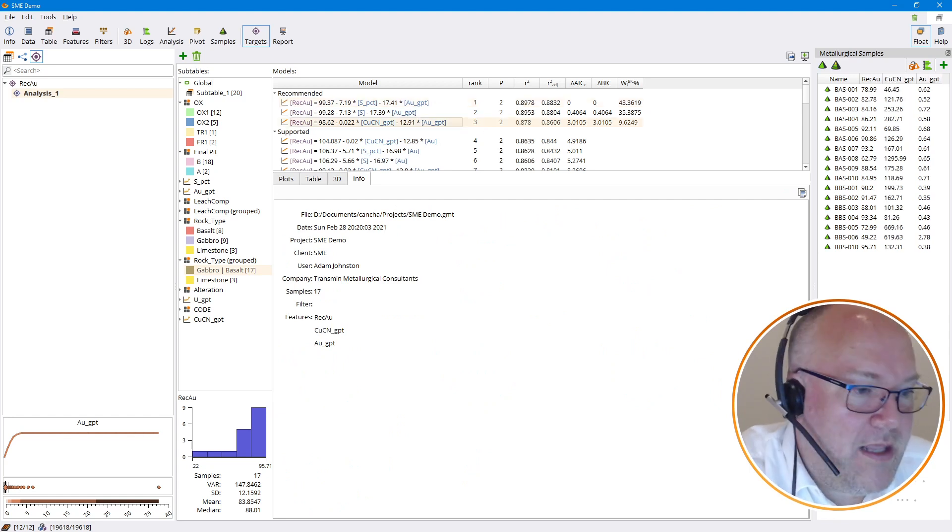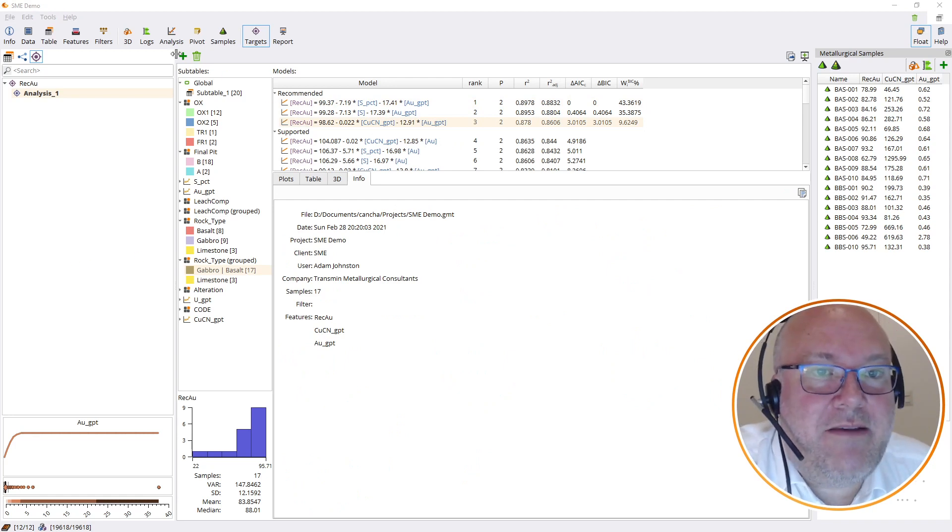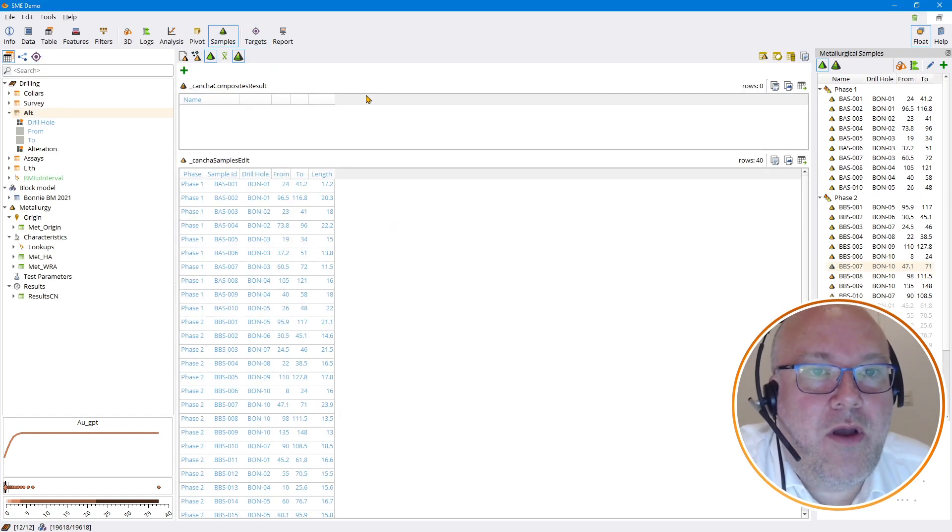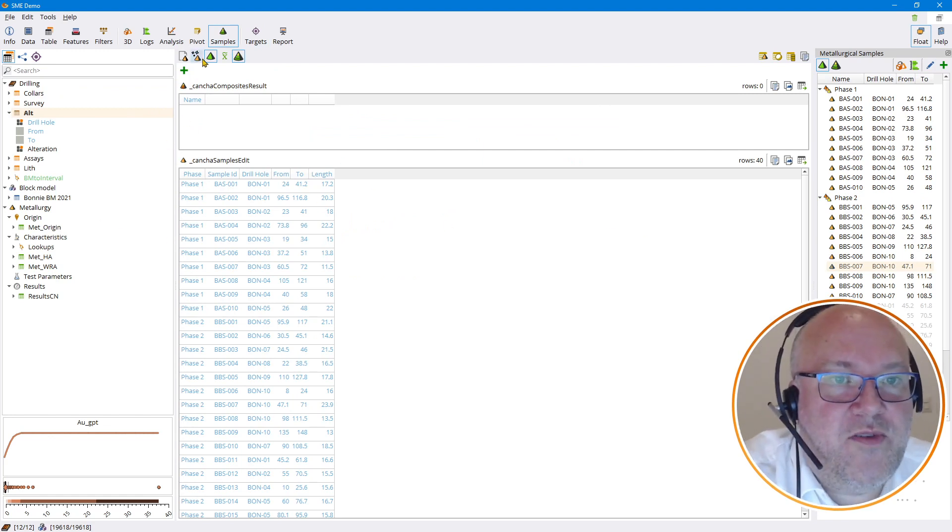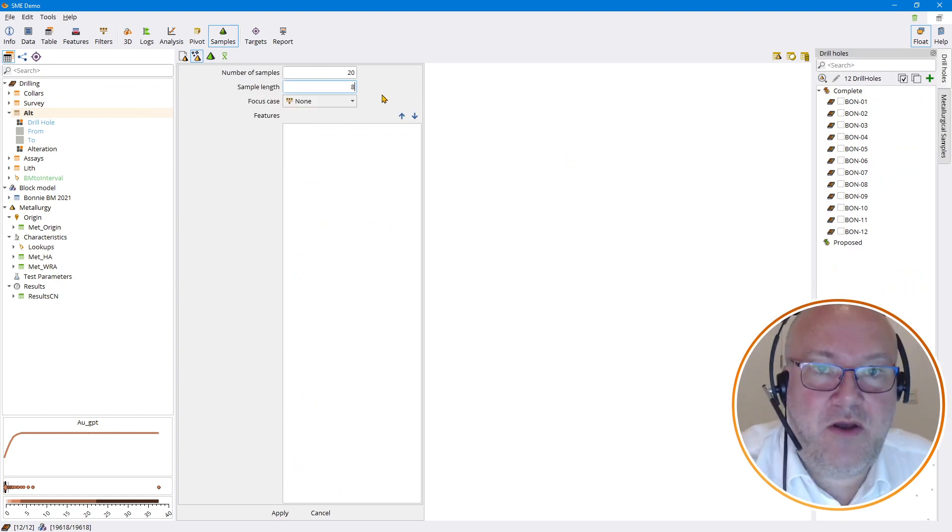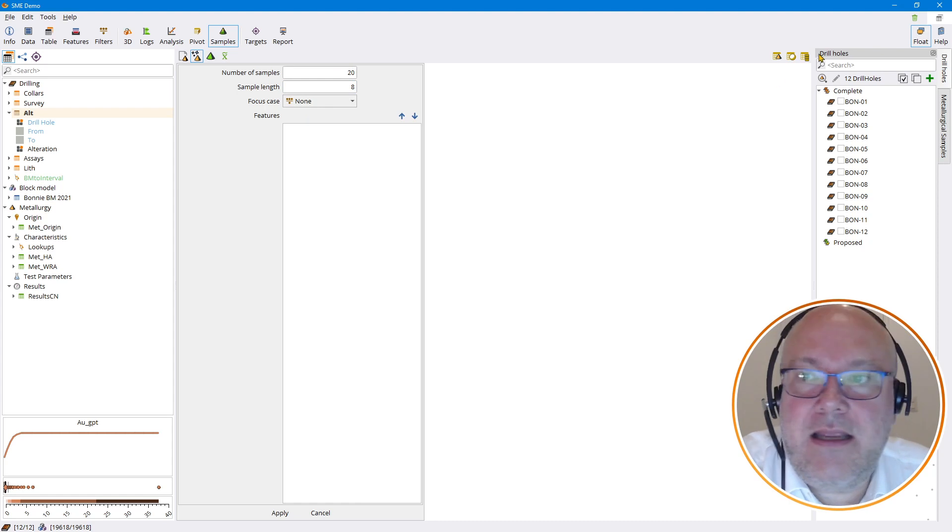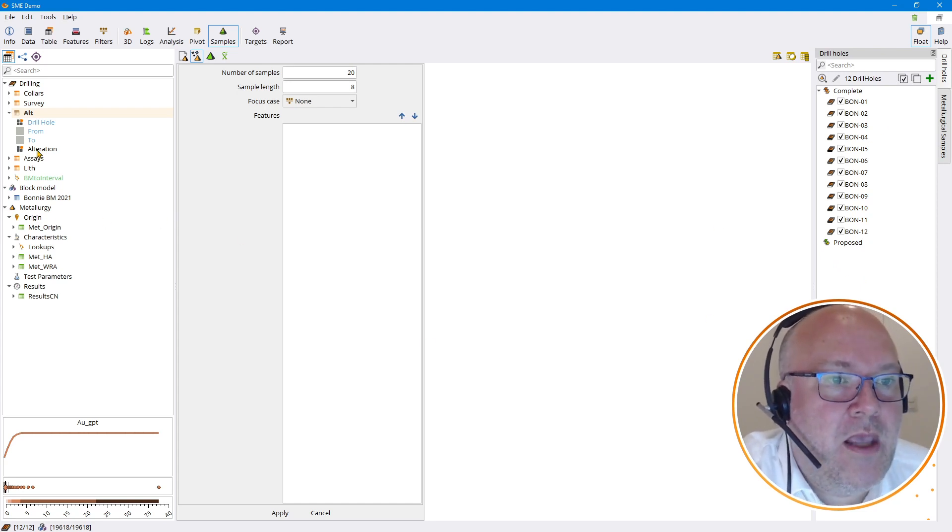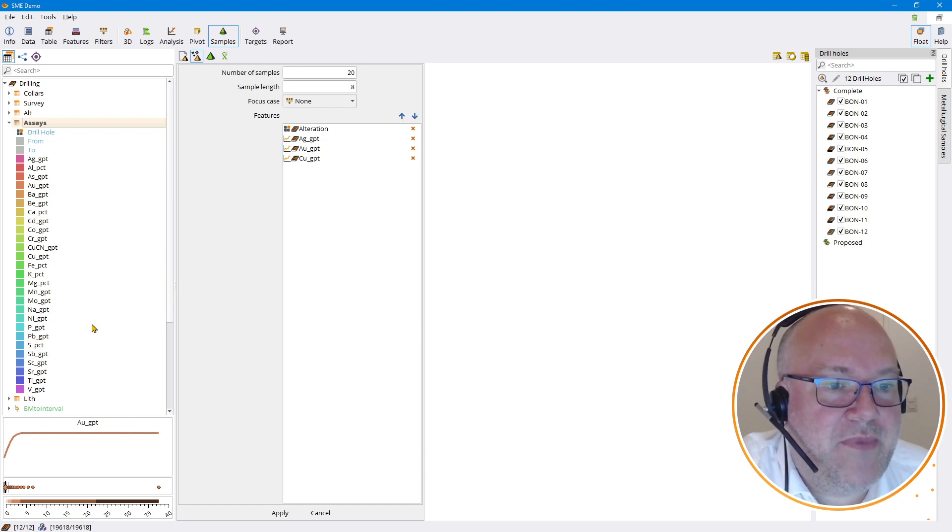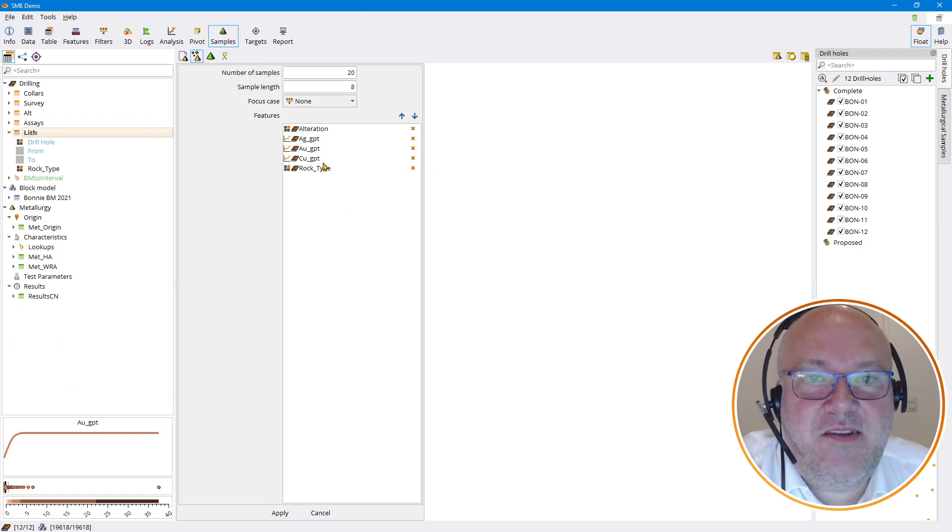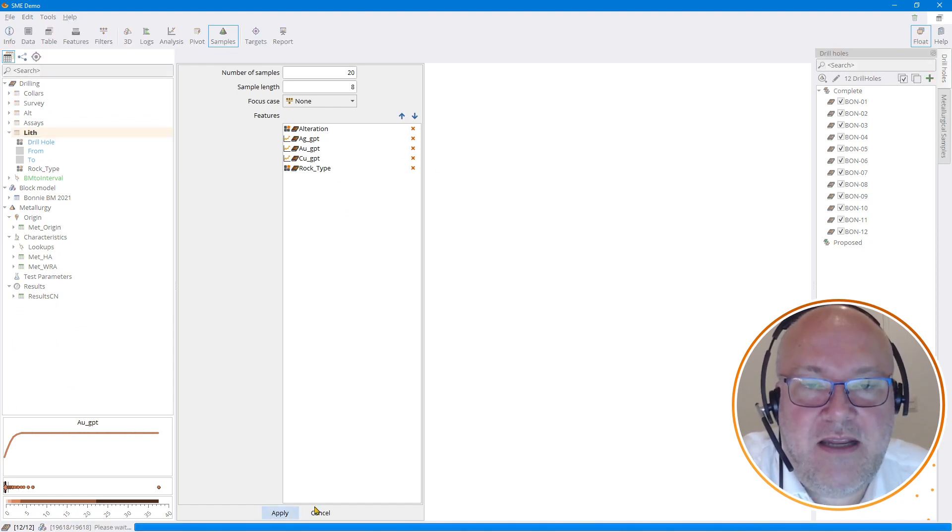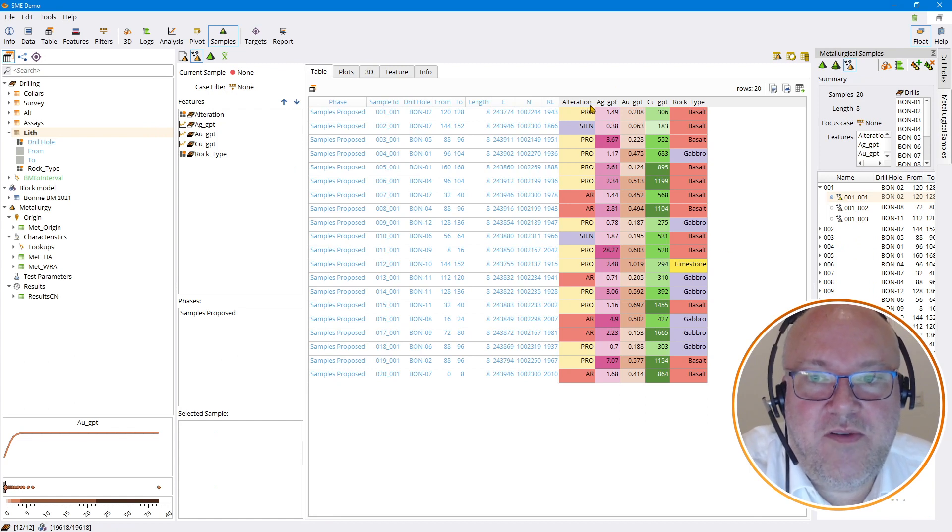So what we're going to do first of all, we're going to come here to the wizard and you say we want to select 20 samples, five meters each. Let's make them a little bit longer, maybe eight meters each. You can choose a focus case—you want to choose the ore, for example. And let's just say that we want to use all the different drill holes, they're all available. But you might want to say that just drilling from this year or something like that is where you want to take the samples from. We want to consider the alteration, we want to consider, for example, the silver grade and we want to consider the gold grade and the copper grade, and maybe we want to consider lithology as well. So let's just put that. So these are the things we want to consider and make sure that they're thoroughly vetted when we're choosing metallurgical samples. Hit apply, and through the magic of machine learning it's already chosen 20 samples of about eight meters each.